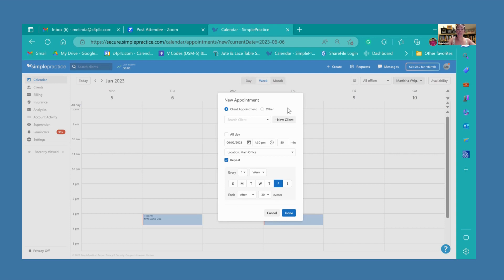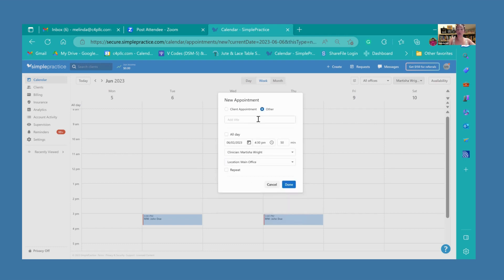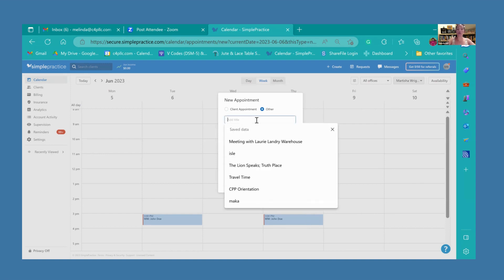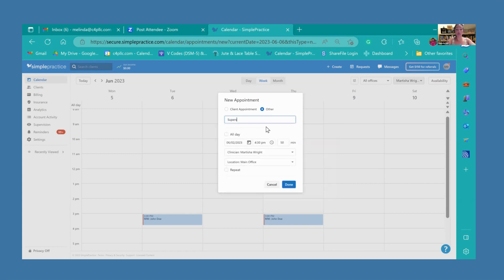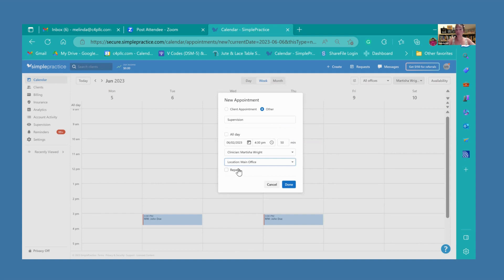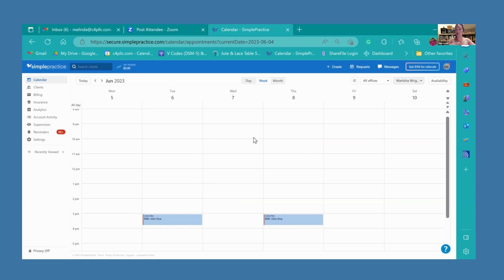Now let's say you have something else that you have to do. Maybe you have supervision, maybe you have a meeting or a training. Those things can also be added to your schedule when you come up to your schedule and hit other. You will see there's a little space here for the title. Let's just say supervision. And again, you would just set the date and time. Your name should be under clinician, and then the location and if this repeats or not. You'll just go ahead and save that.